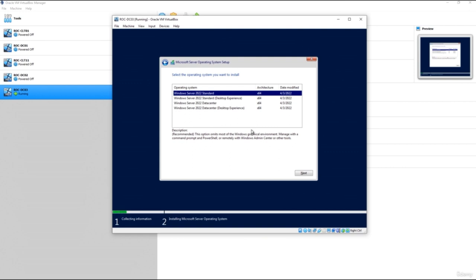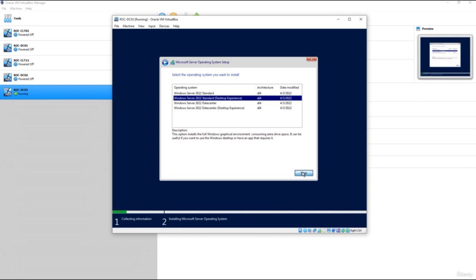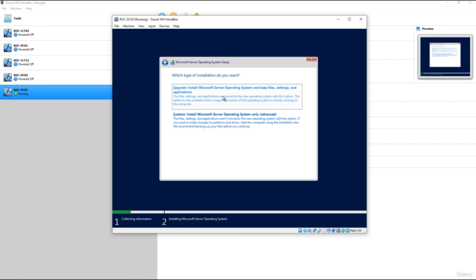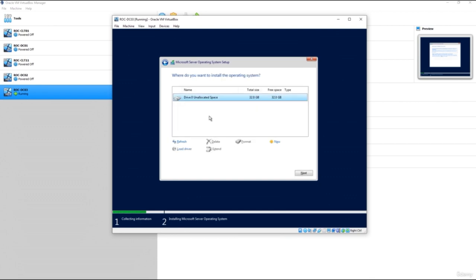We've got Windows Standard, Datacenter, Desktop Experience Datacenter, and Desktop Experience. The Standard and Datacenter versions without 'Desktop Experience' are core versions — they will not install the GUI. If you want the graphical user interface, select the Desktop Experience. In most real-world cases you would select Desktop Experience. I'm going to select Windows Server 2022 Standard Desktop Experience and click Next, accept the license agreement, and choose Custom (clean install). Select the 32-gig drive we provisioned and click Next.